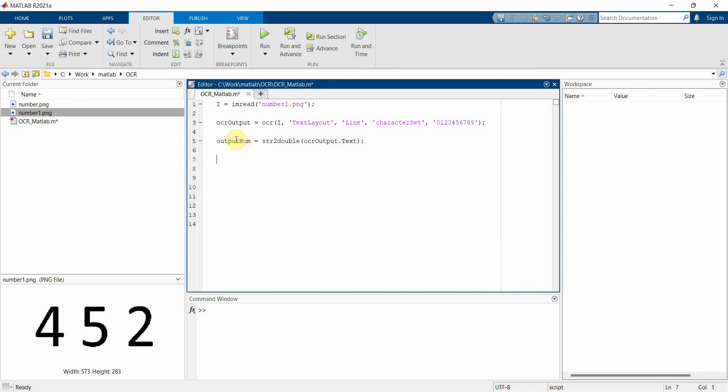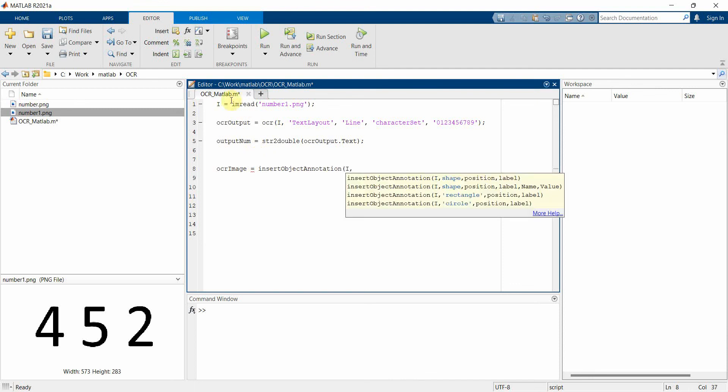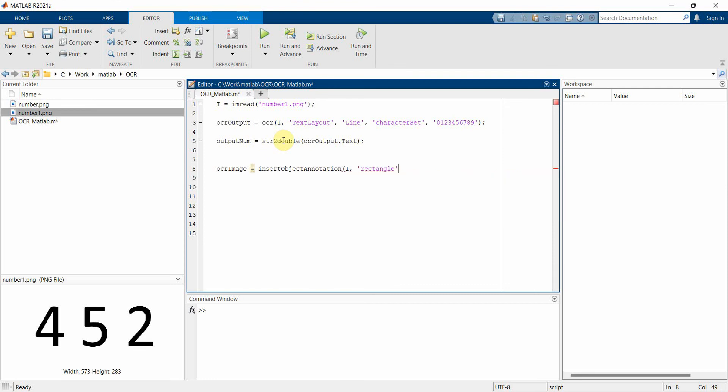But I would also like to show that we can also identify in the image the text which our OCR has read. So for that, what we have to do is we will create another variable, something called probably ocrImage, which is the image written by the OCR or will append on the actual image. And then what we will use is we'll use an API called insertObjectAnnotation. In this we will first take our parent image, which is i, and on top of it I will set the rectangle. And this rectangle will take from this OCR output, so I can just Ctrl+C and Ctrl+V. And one of the output of this will be WordBoundingBoxes.